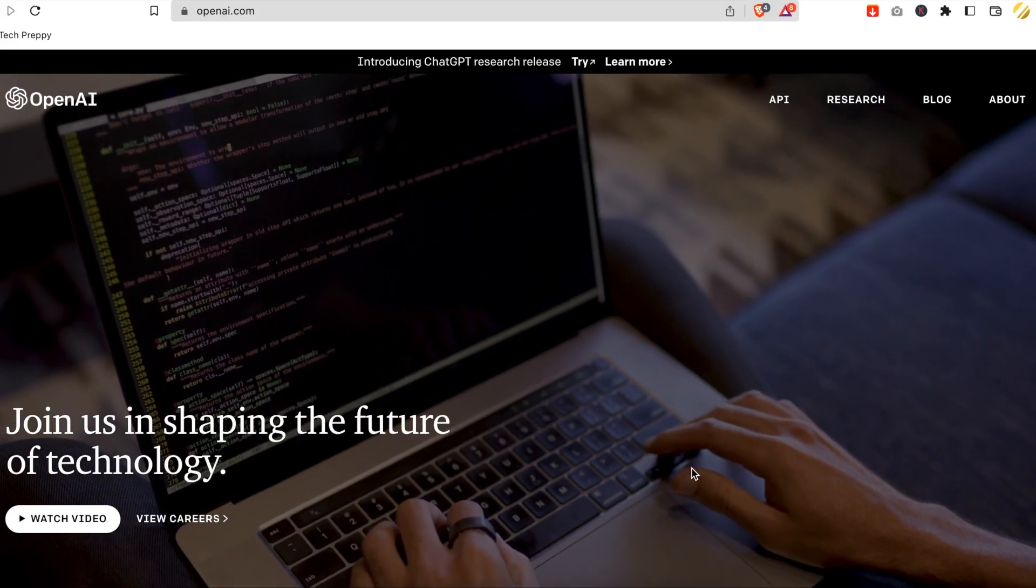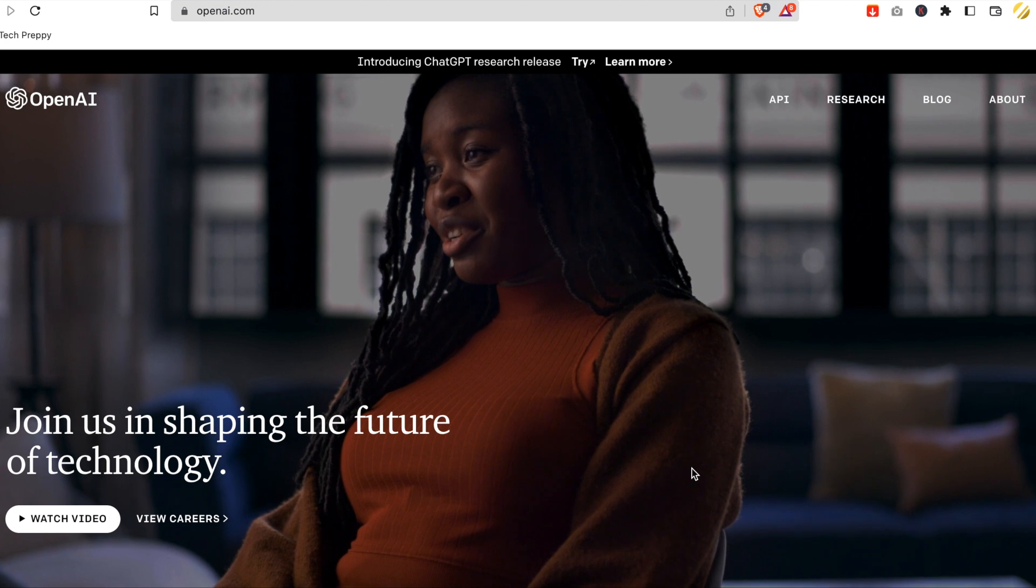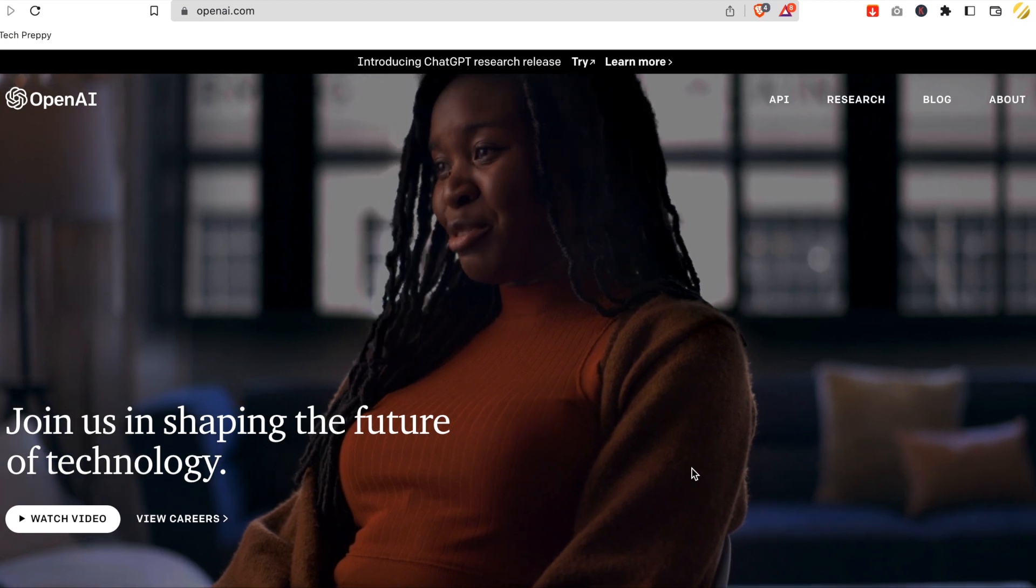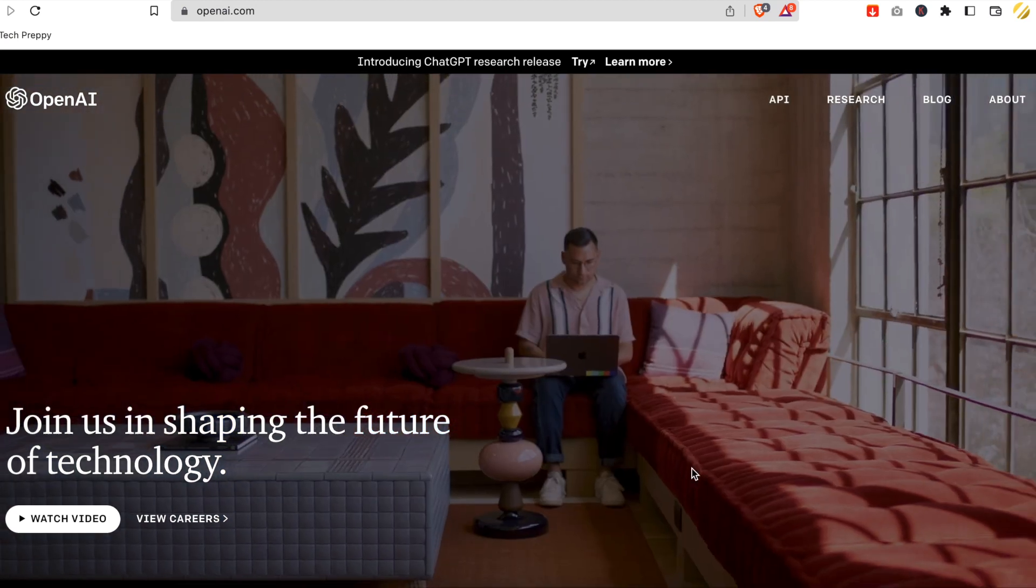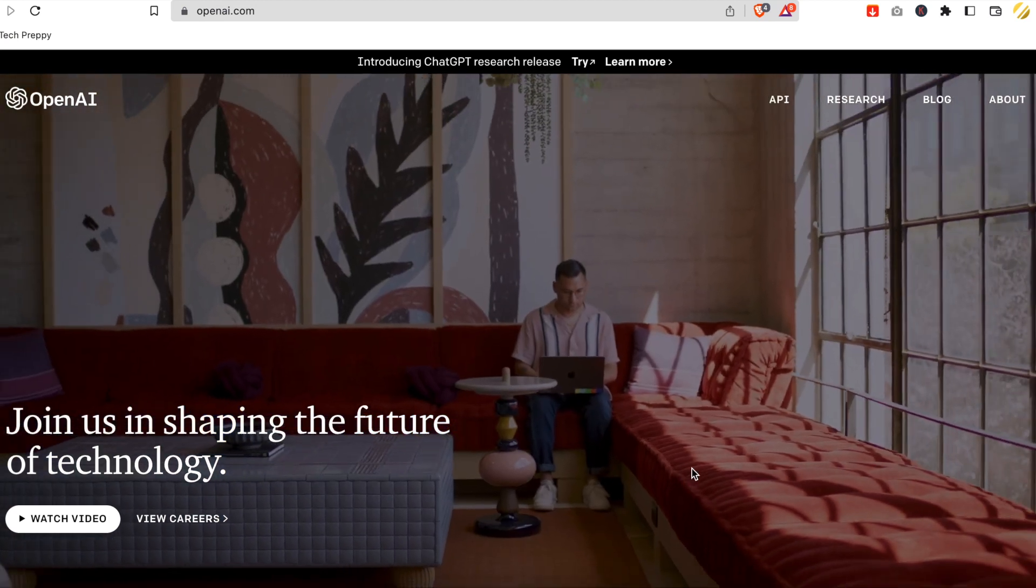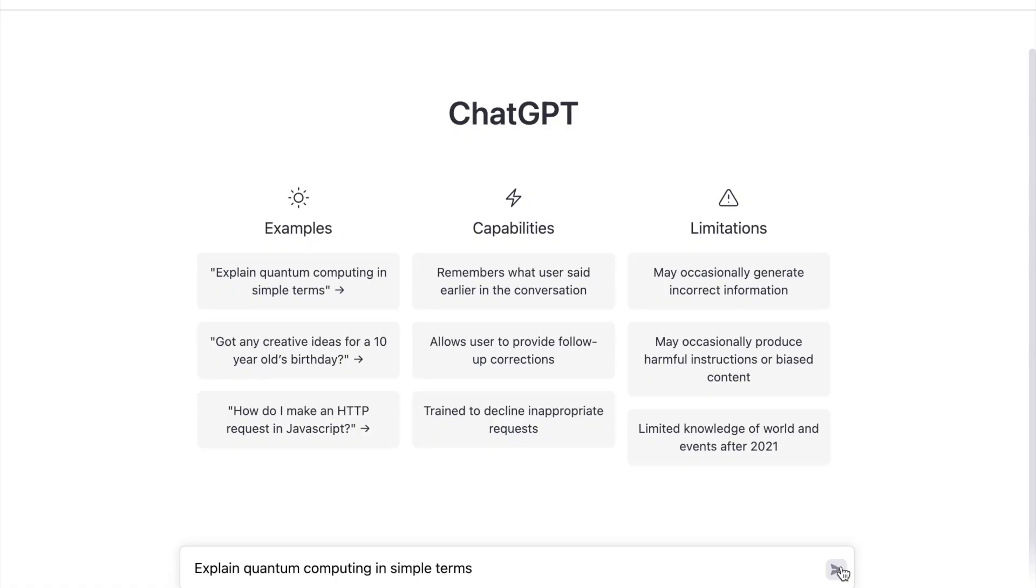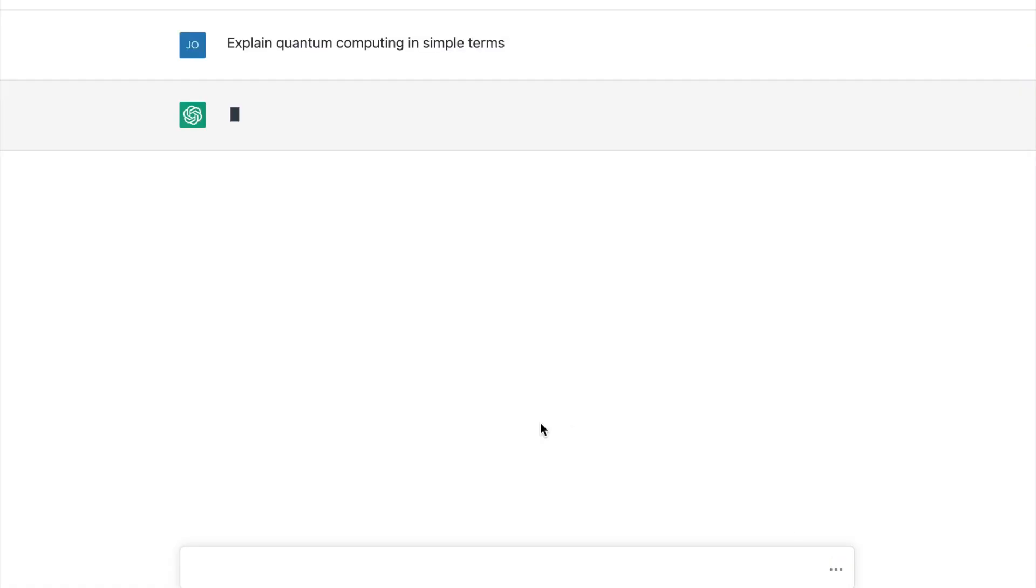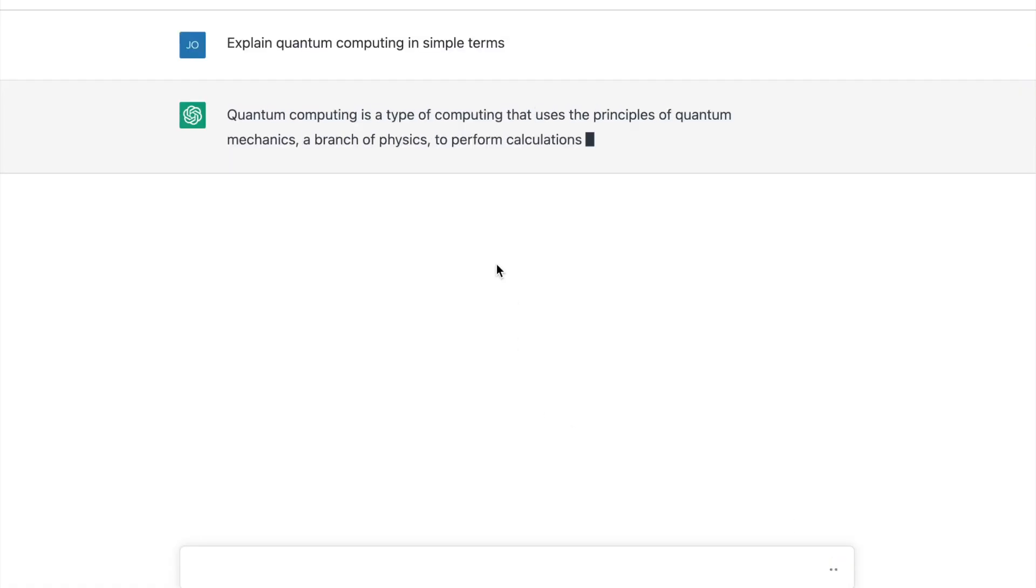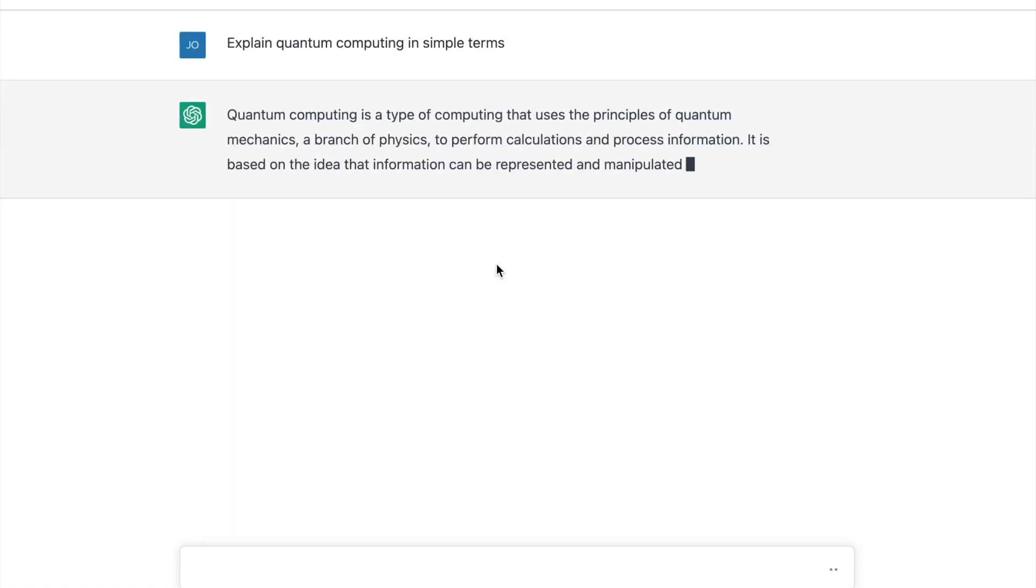If you are not familiar with OpenAI Chat GPT, it's a powerful language model developed by OpenAI that can generate human-like text and conversation, making it an ideal tool for all kinds of applications.